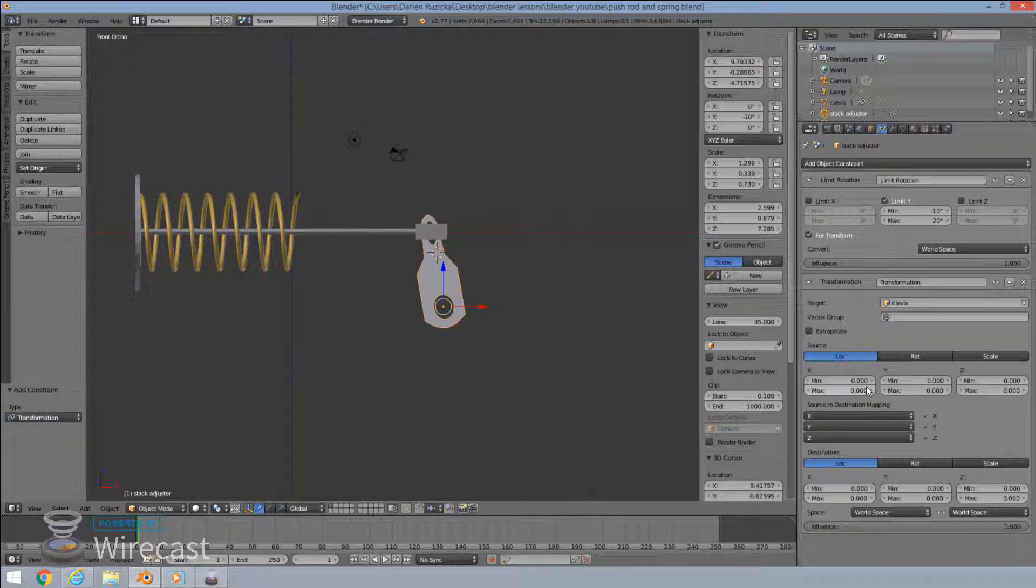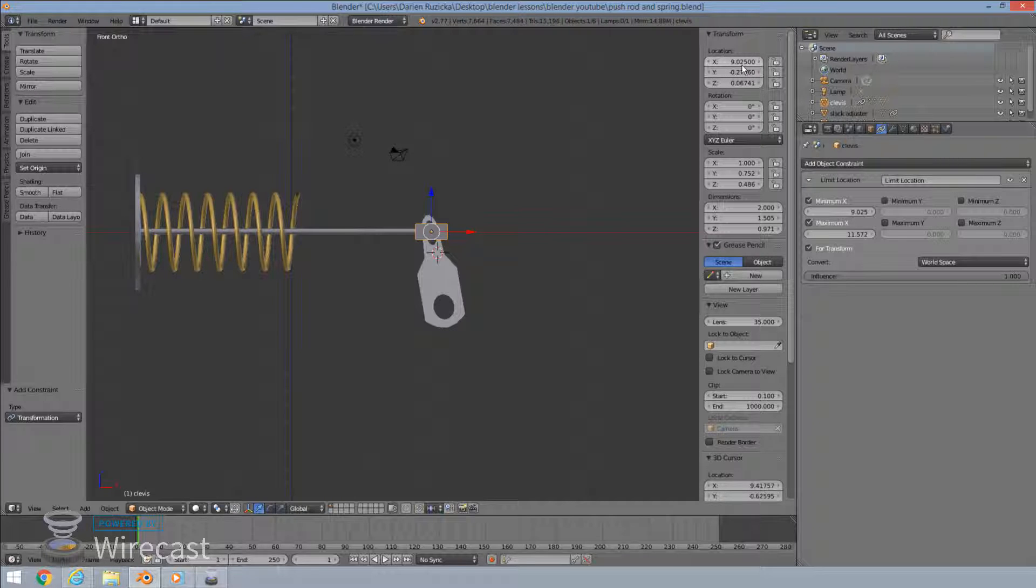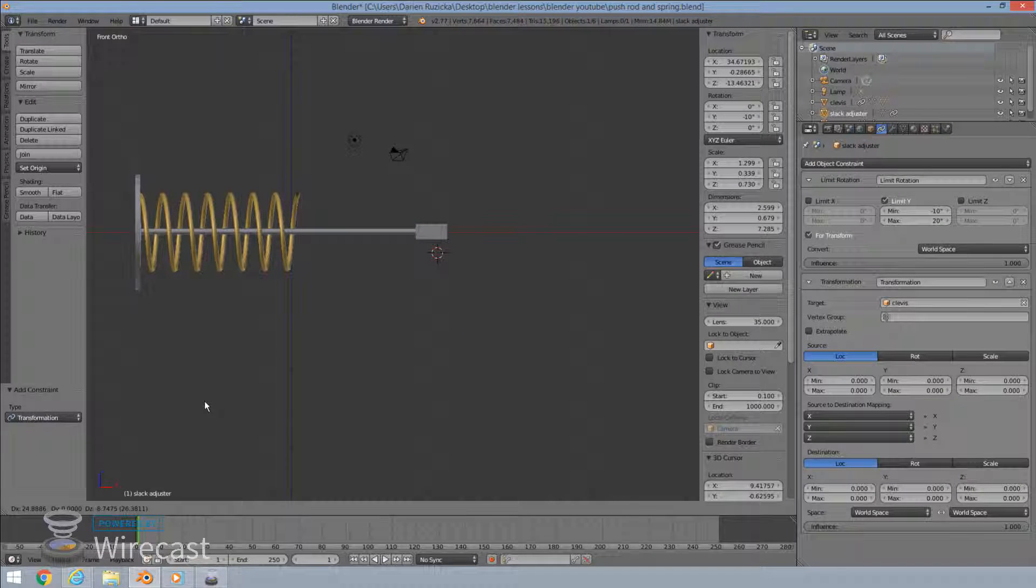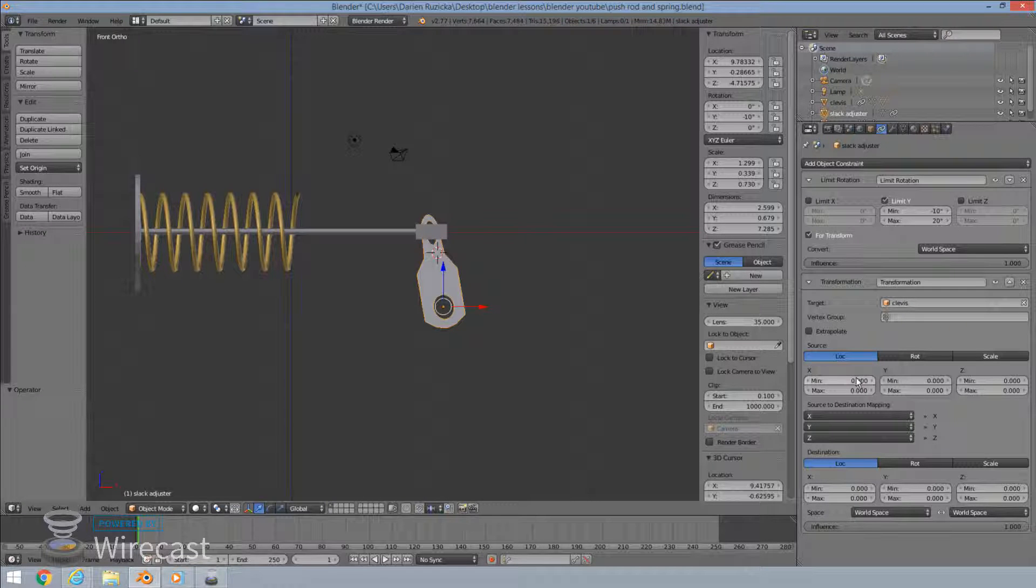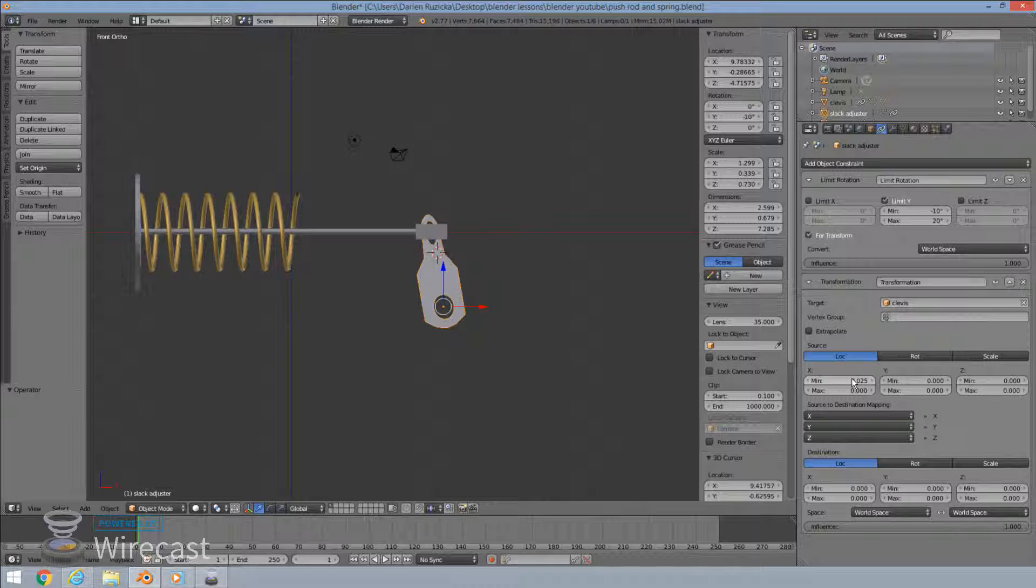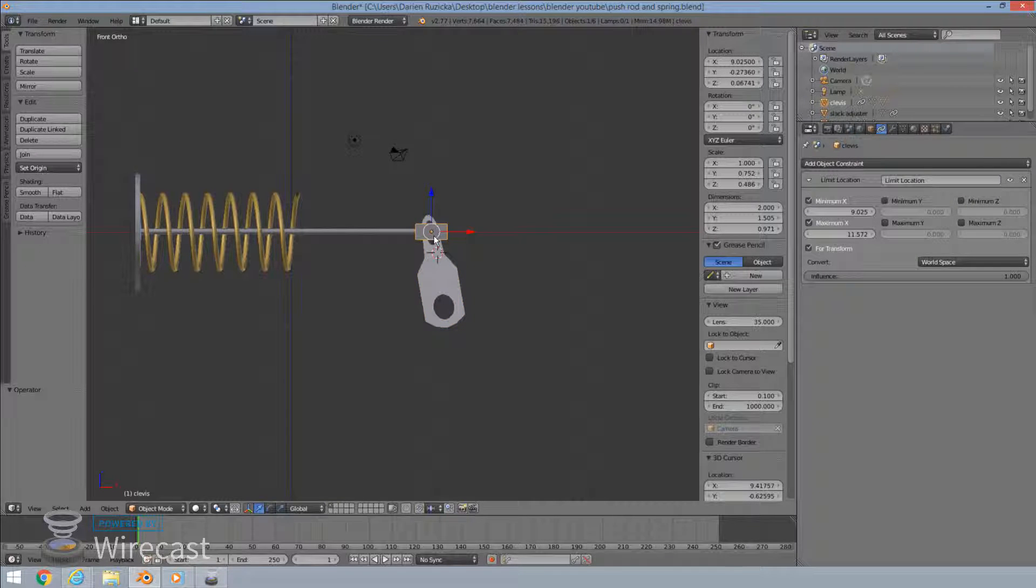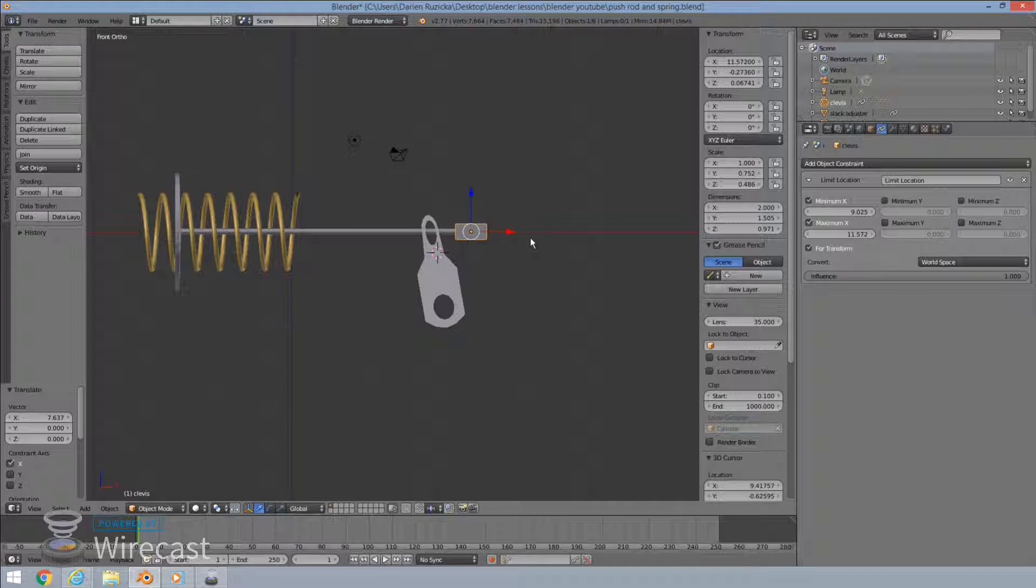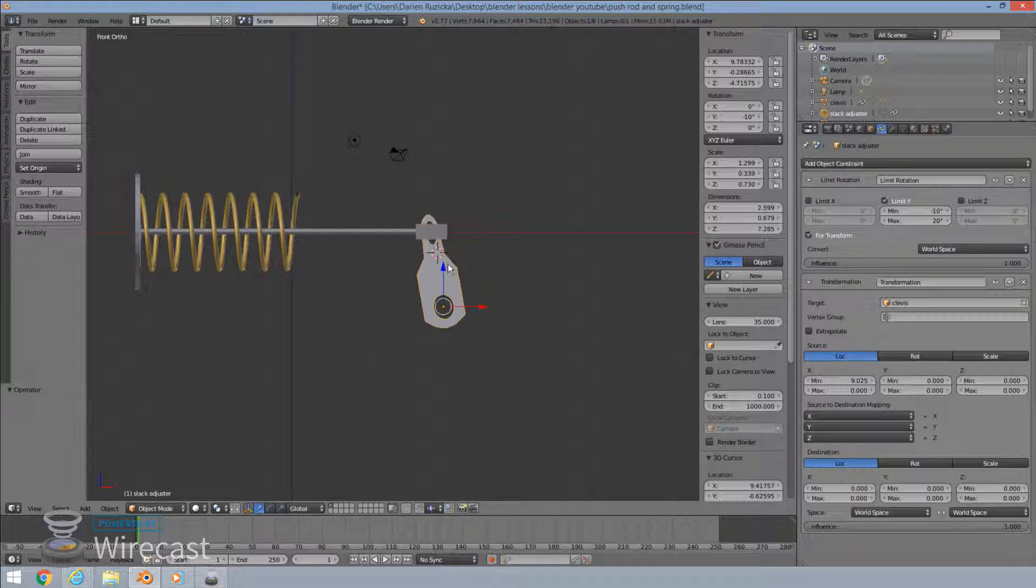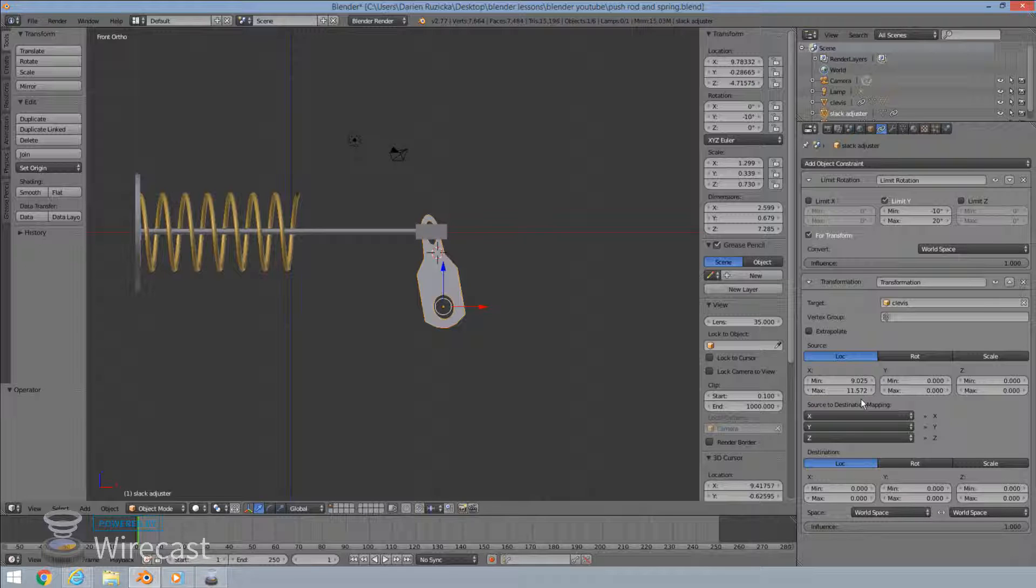So our minimum and our maximum setting again, the minimum setting is 9.025. We'll put that in here, 9.025, 9.025. Our maximum setting is if I max it out over here is 11.572. 11.572. 11.572. Okay, so that's our max.